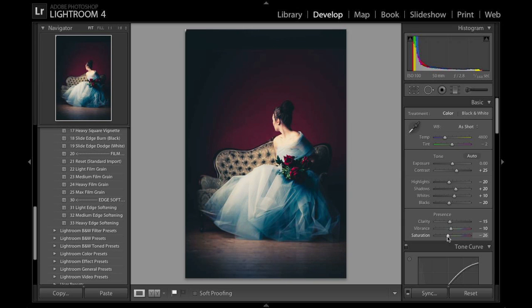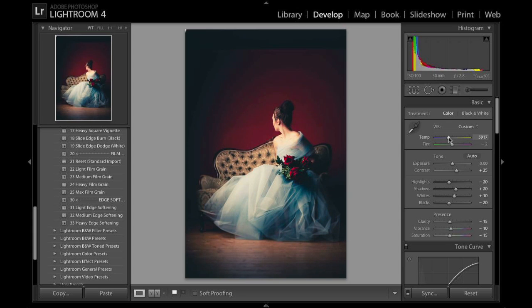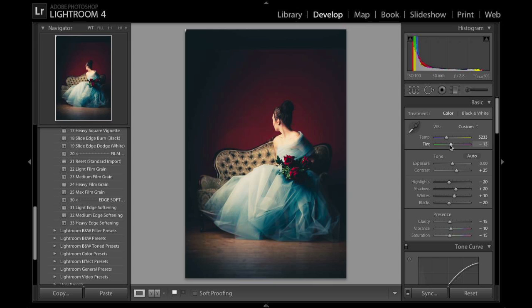I will put it down to minus 14 about minus 15 and then played around with the temperature and tint as well. I warmed up the image a bit somewhere around 5.1-5.2K and added a slight greenish tint into the image somewhere around minus 14 minus 13 that looks good.